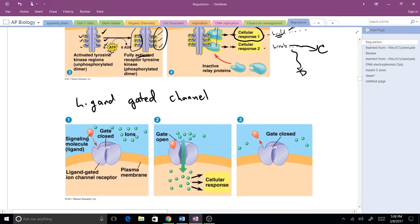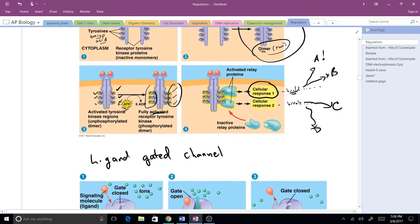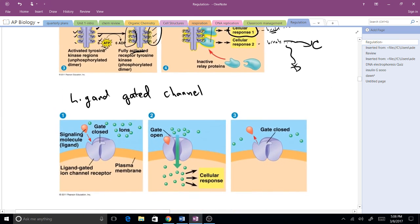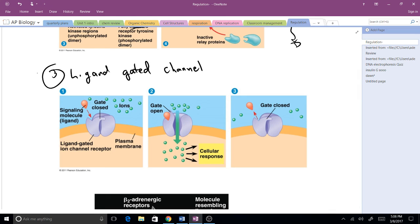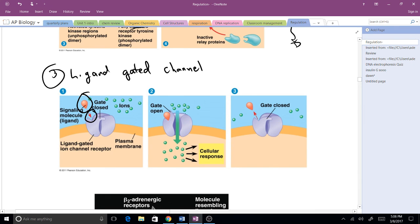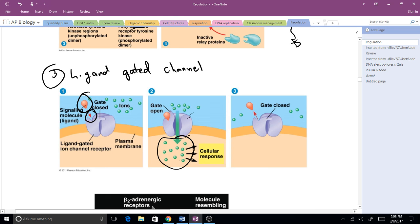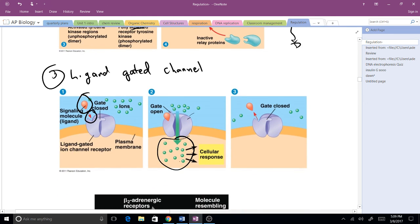The third one is ligand-gated channels. This one might look familiar to some of you if you dig back in your memory to anatomy and physiology because this is how synapses work in our nervous system. We have our ligand, a pocket to receive it, and once it binds to it, it's going to open that gated channel. This is a facilitated diffusion type of event where we're allowing things to come in, and then these molecules can cause things to happen.